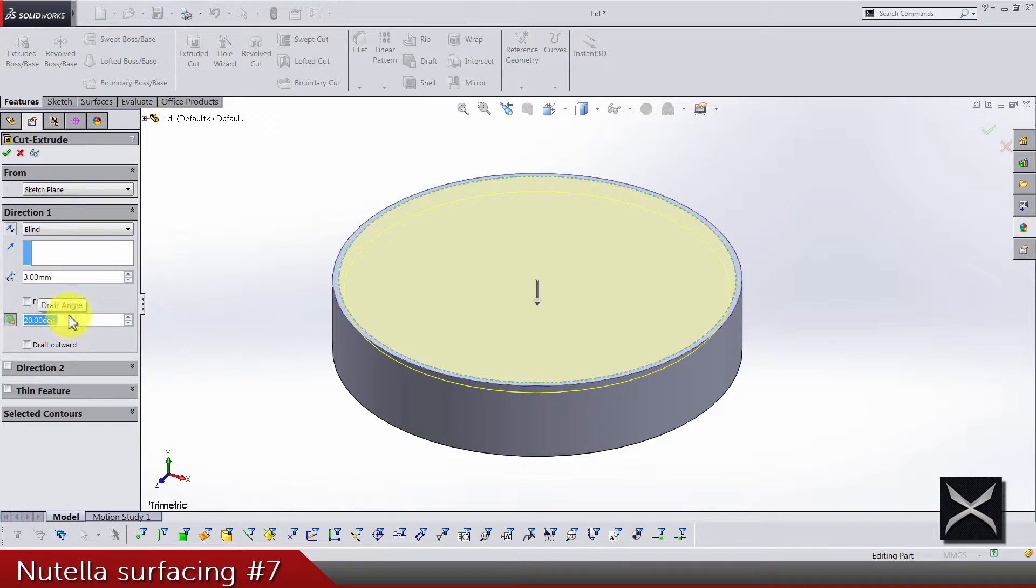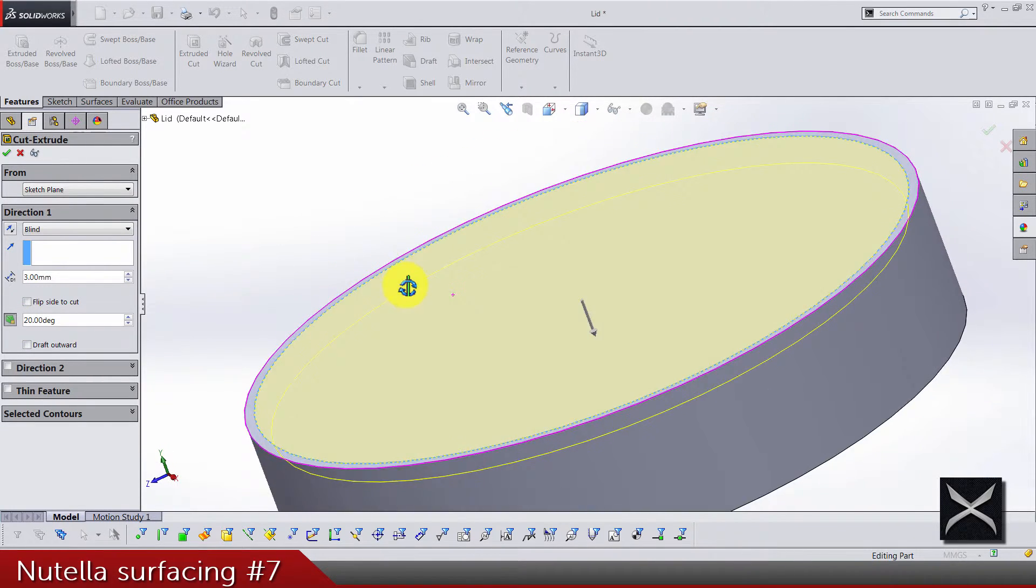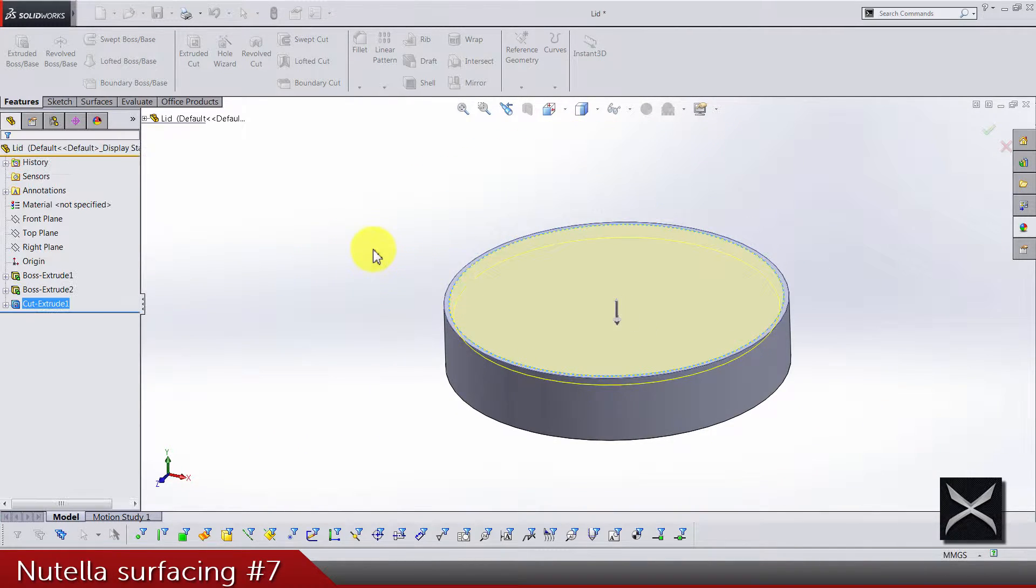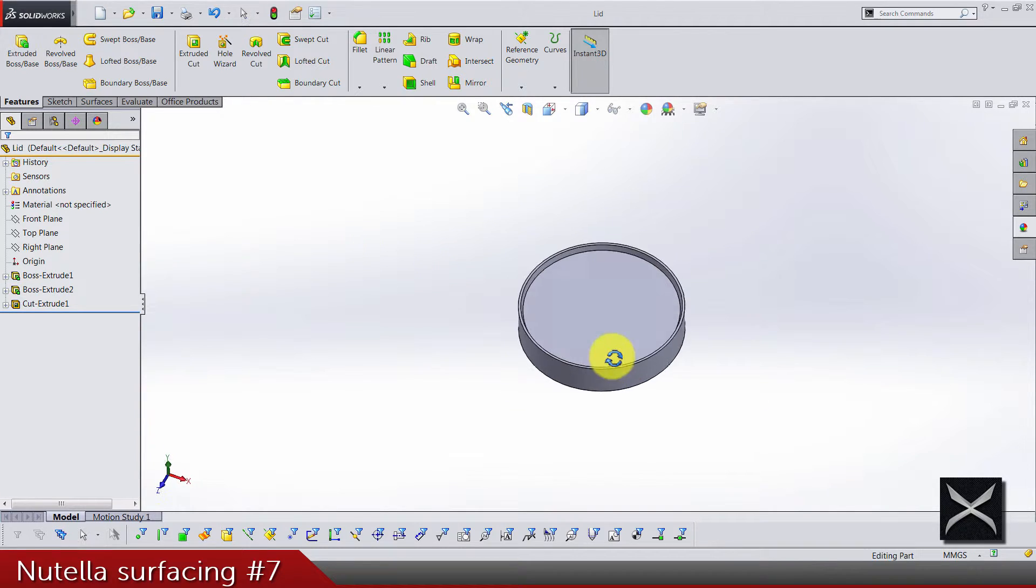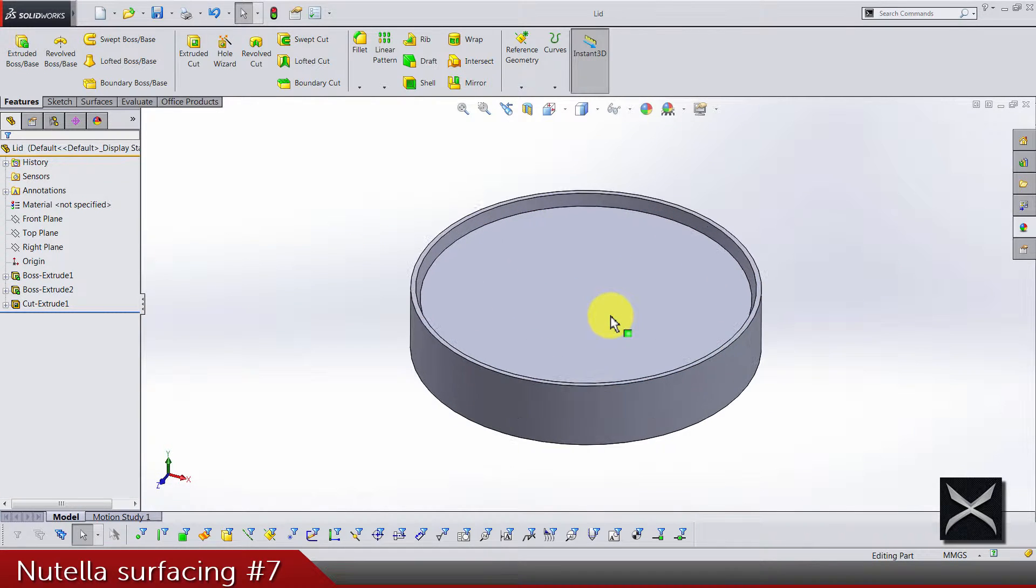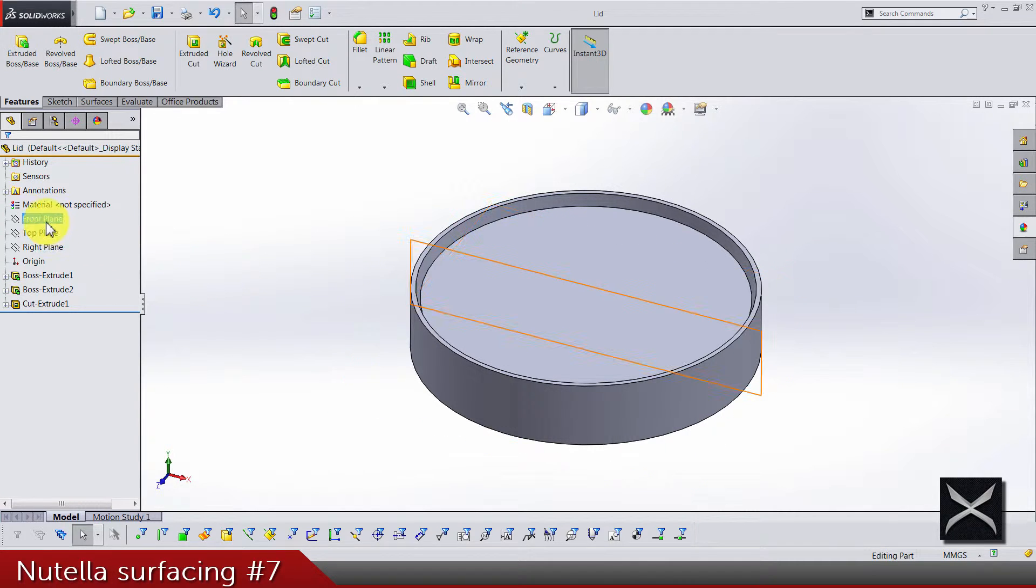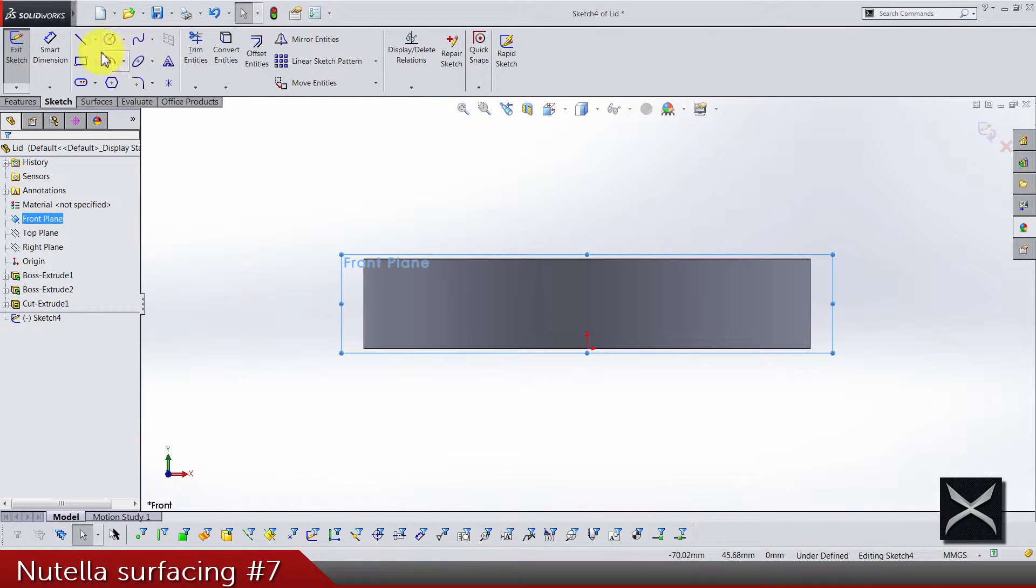So 20 degree angle to the inside. This is how it should look like. Let me just find my next sketch.